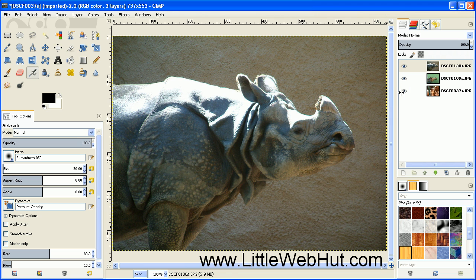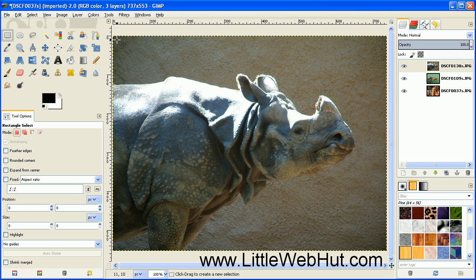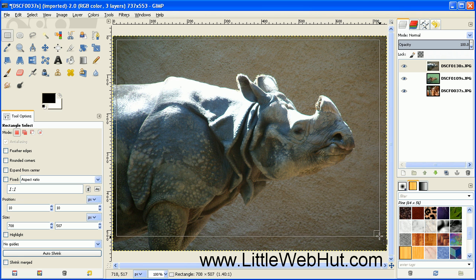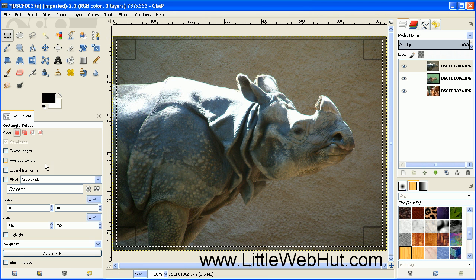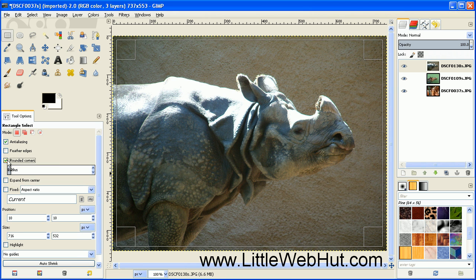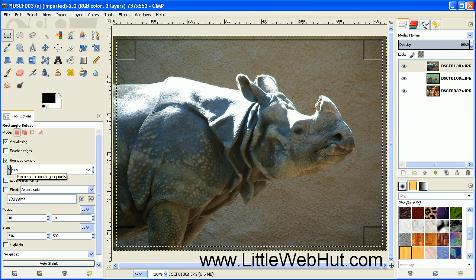I think the cube looks a little bit better when there's a border placed around each of the images. To do that, go over to the Rectangle Select tool and start in the left-hand corner, just a little bit away from the top and the left side, then drag a selection box until you get almost to the bottom right.